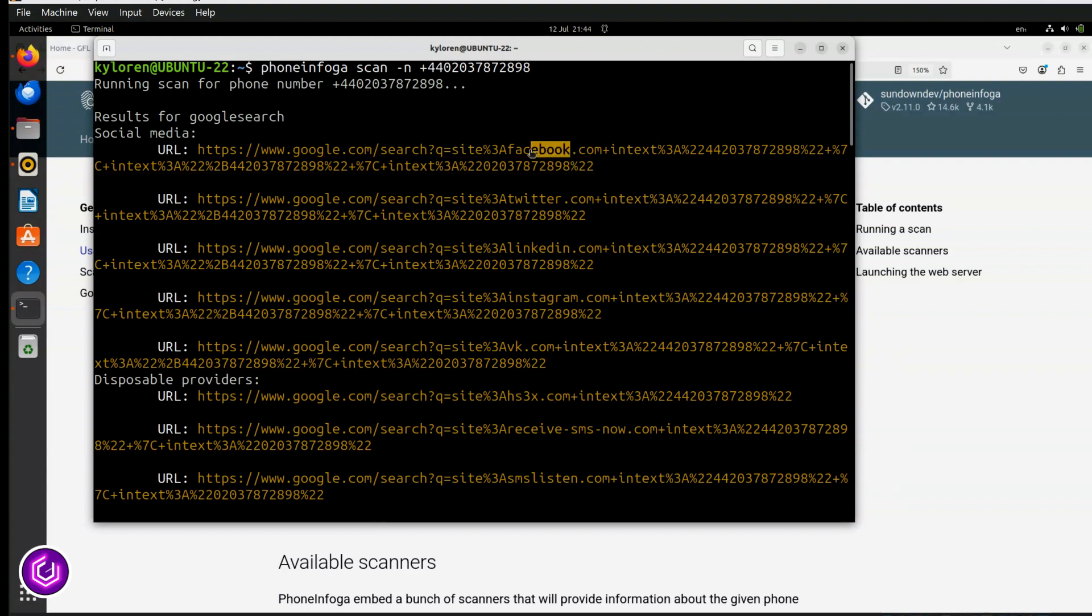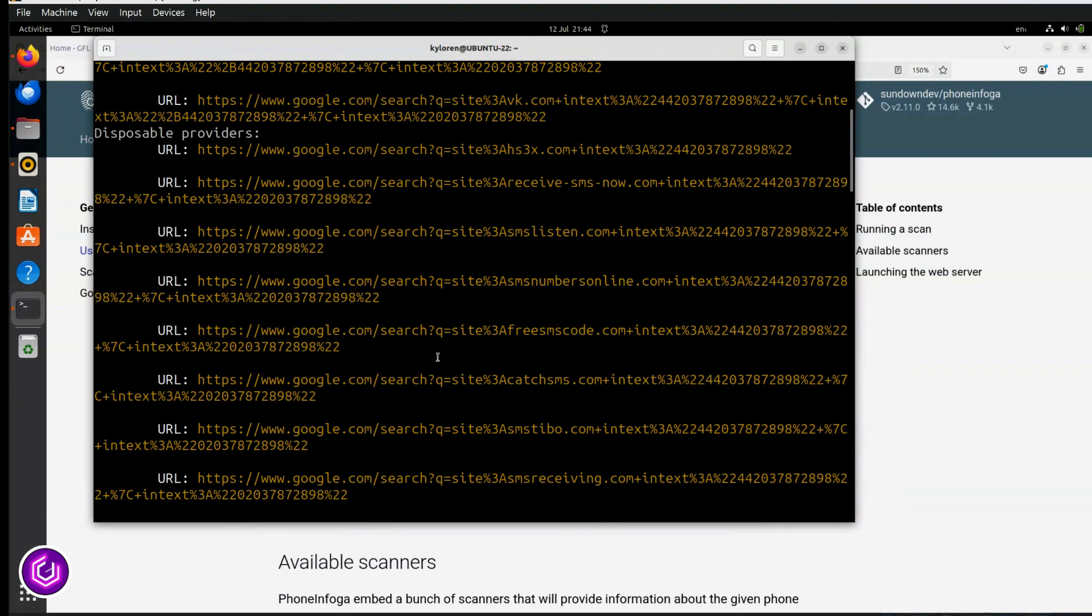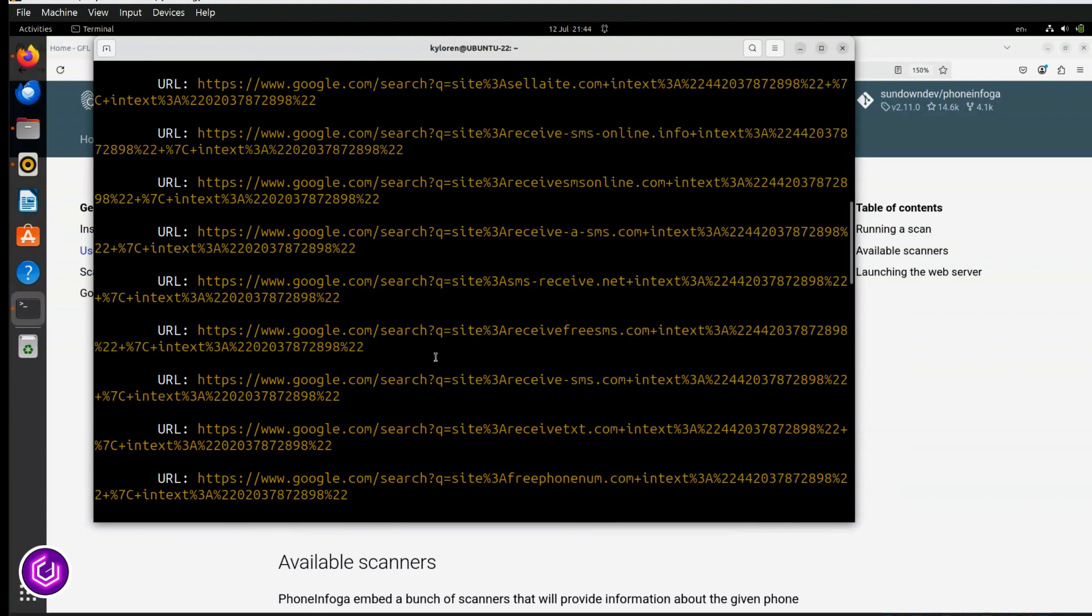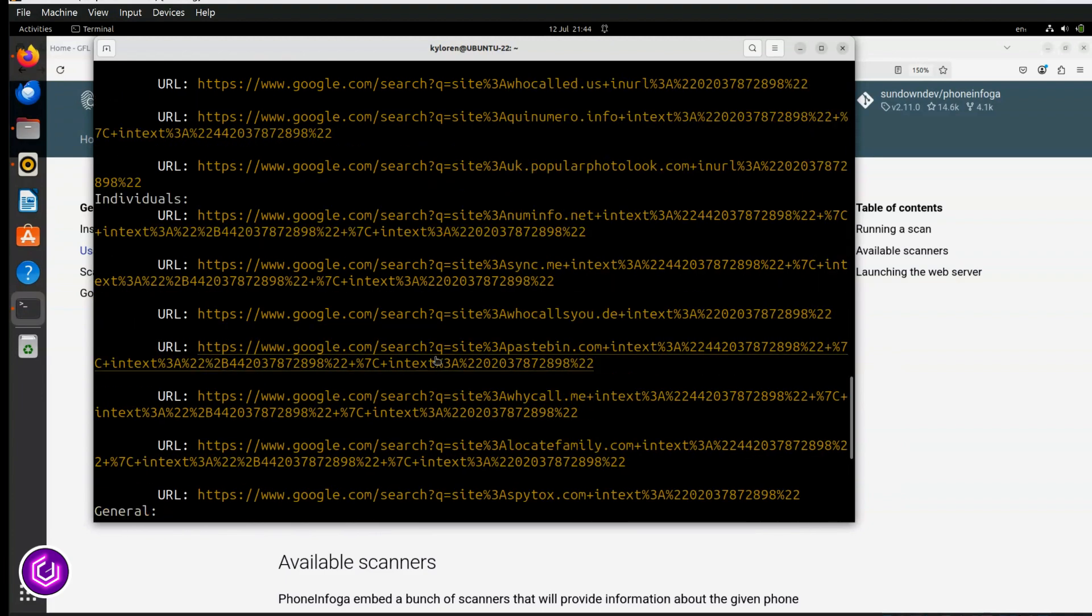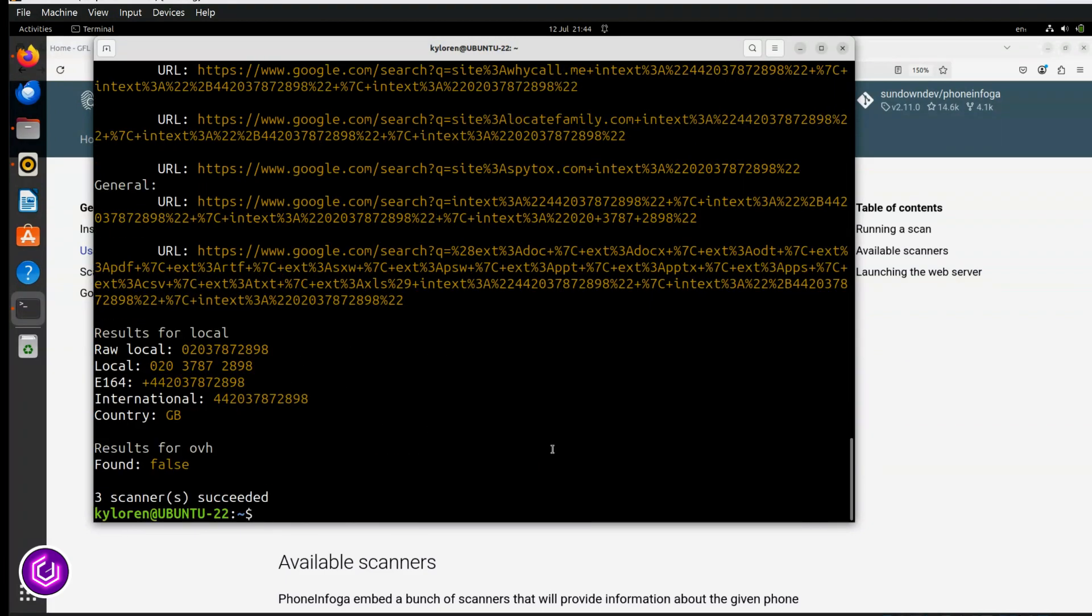The links, if you click on them, will display Google searches based on social media and general searches. Personally, I think it's a little clunky.